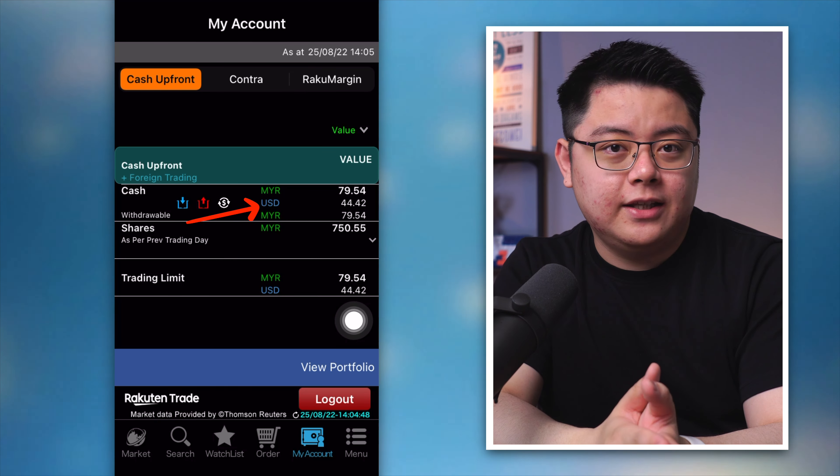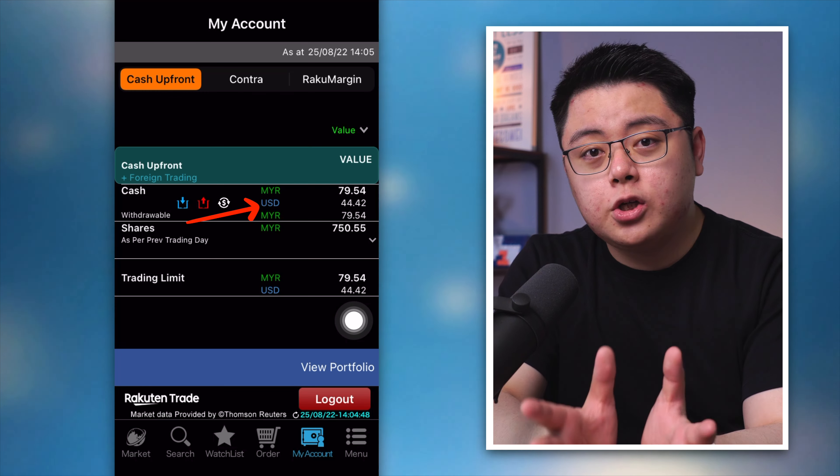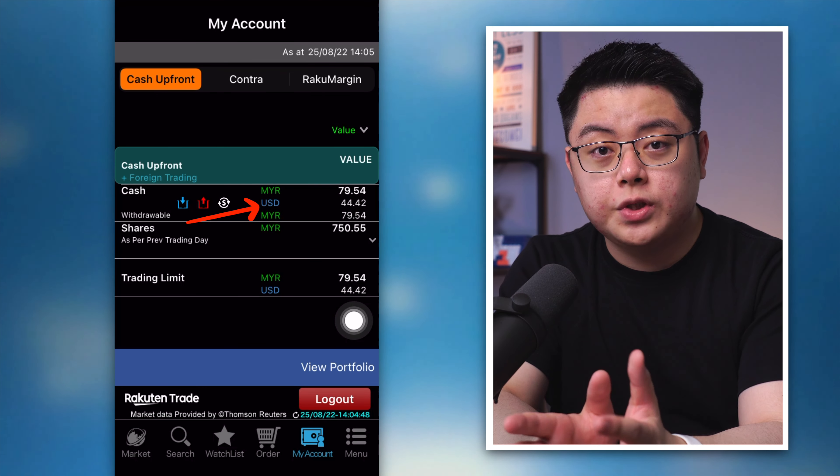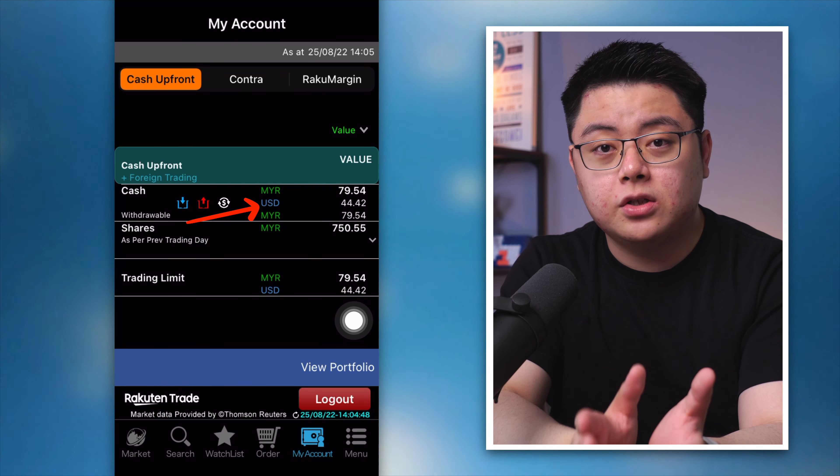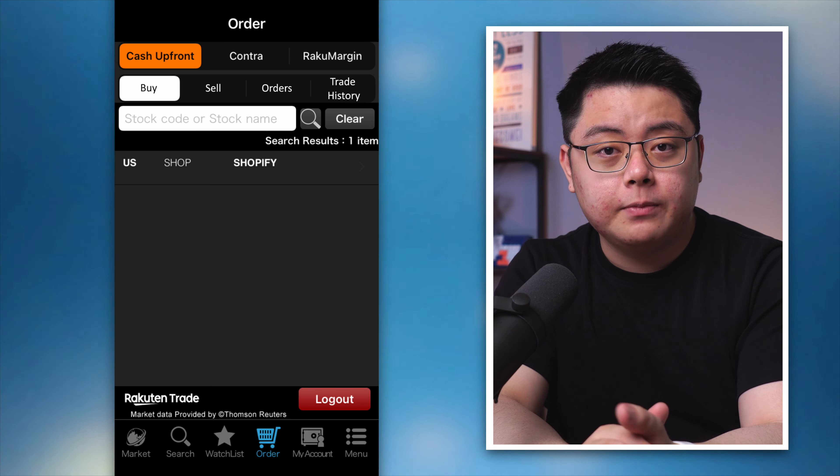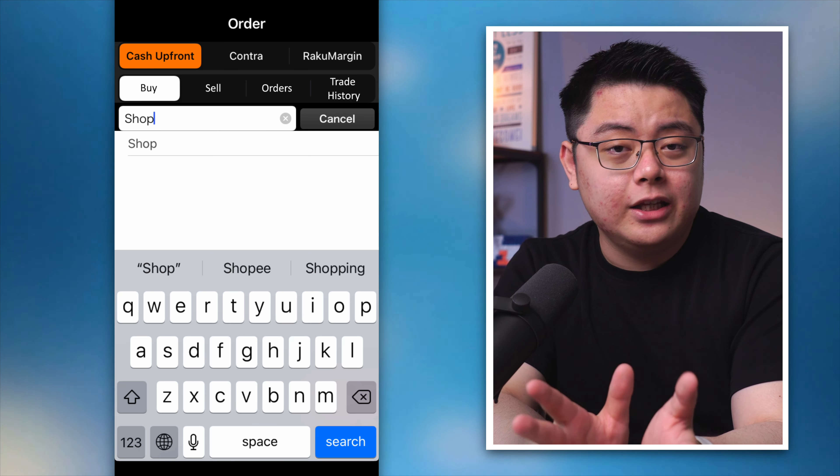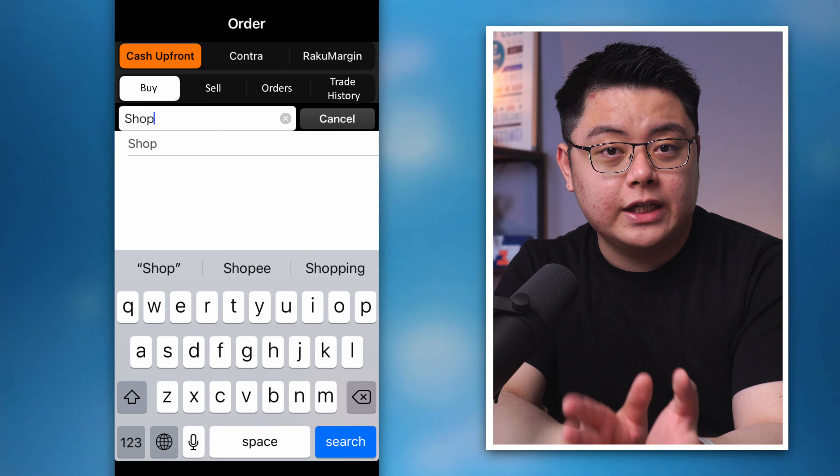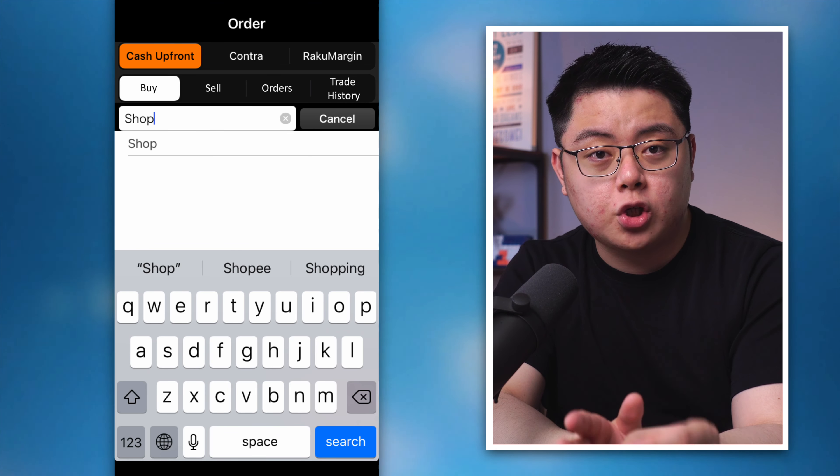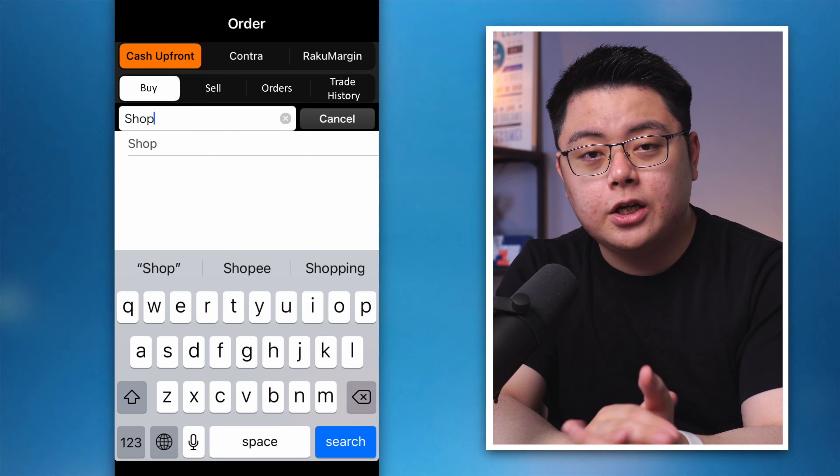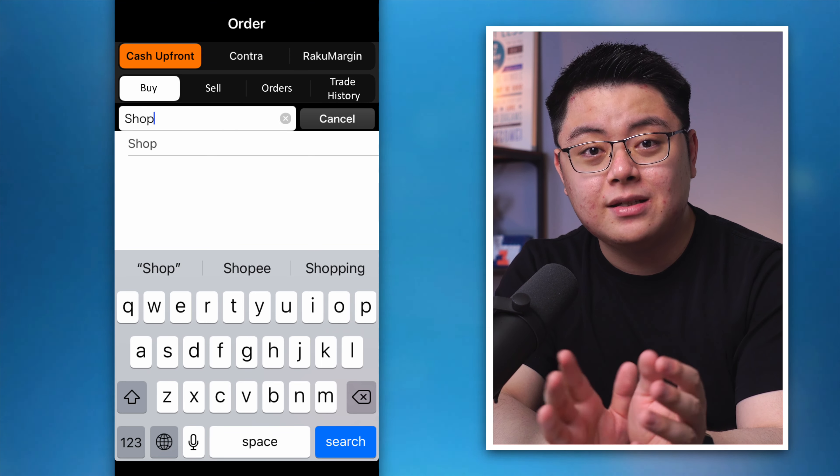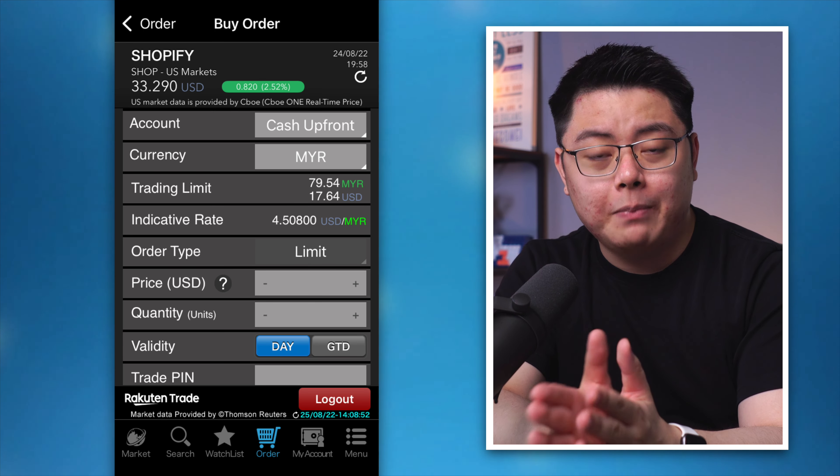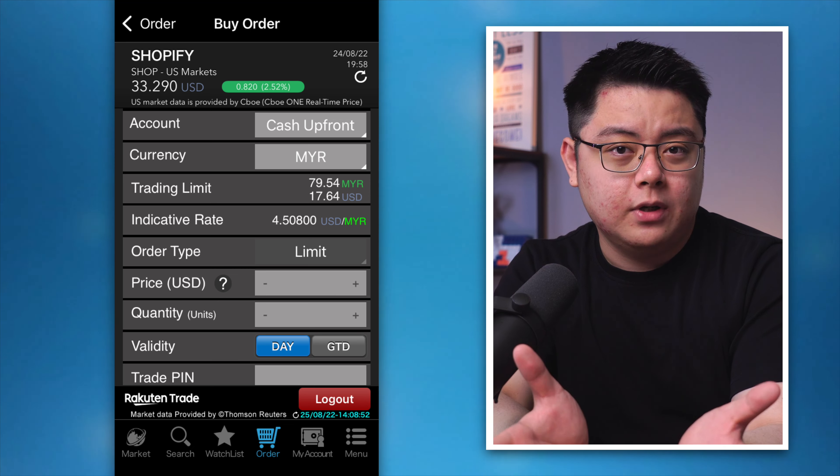Before we call it a day, let me quickly show you how to buy US stocks using your US dollar cash. At the order tab, key in any US stocks you want. In this case I will just try it out with Shopify with the ticker symbol SHOP. Then search for it. You will enter your buy order tab.